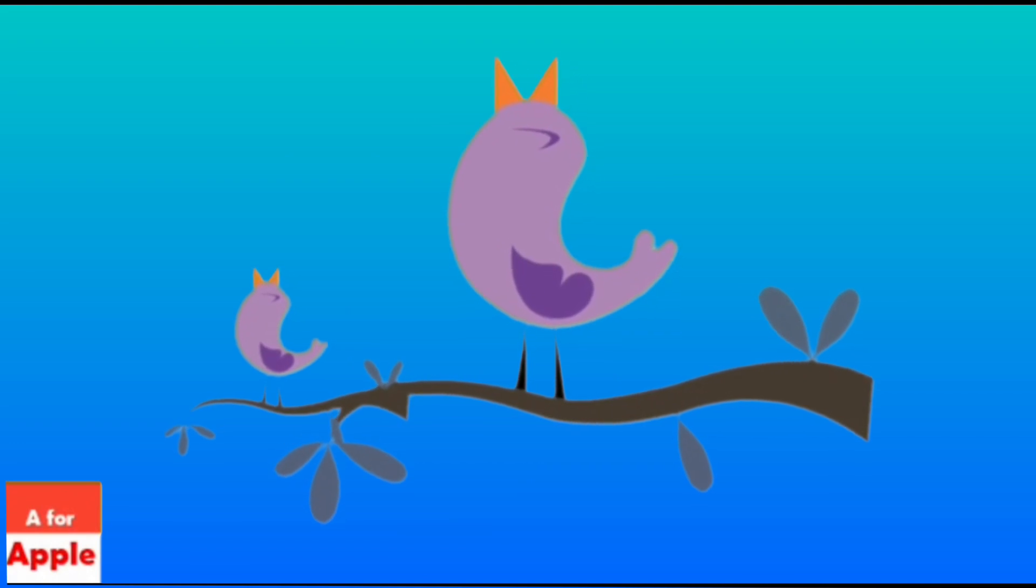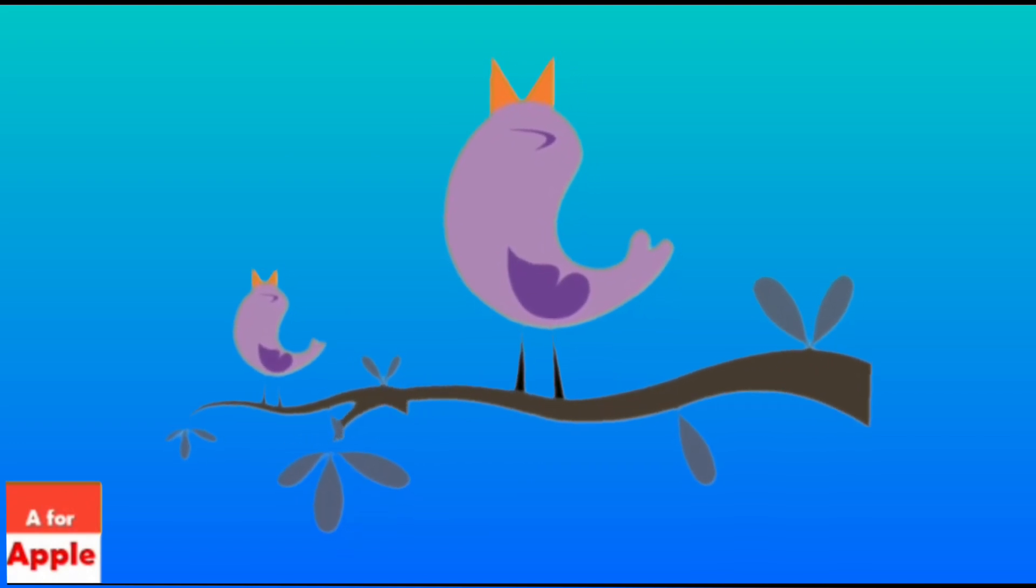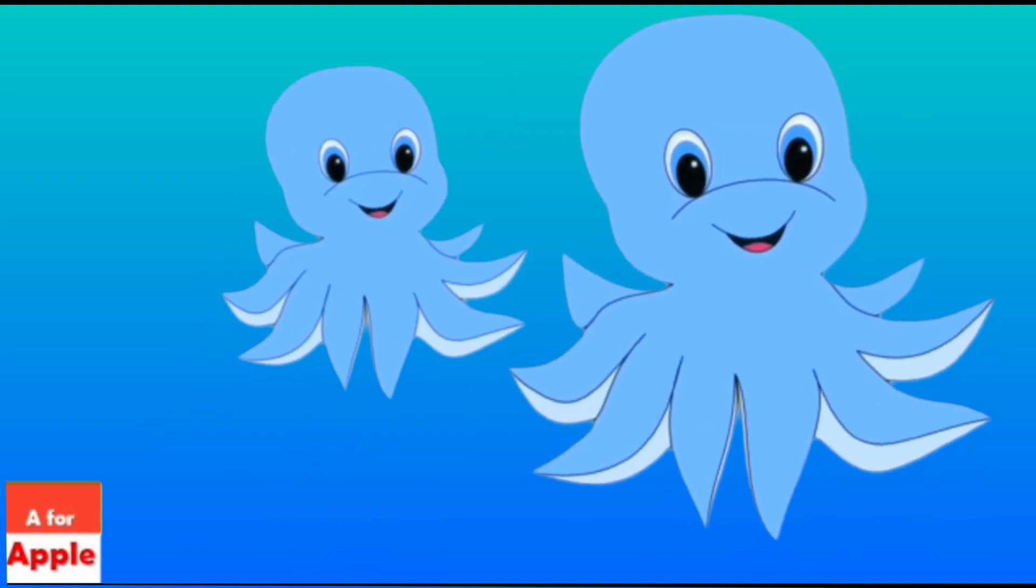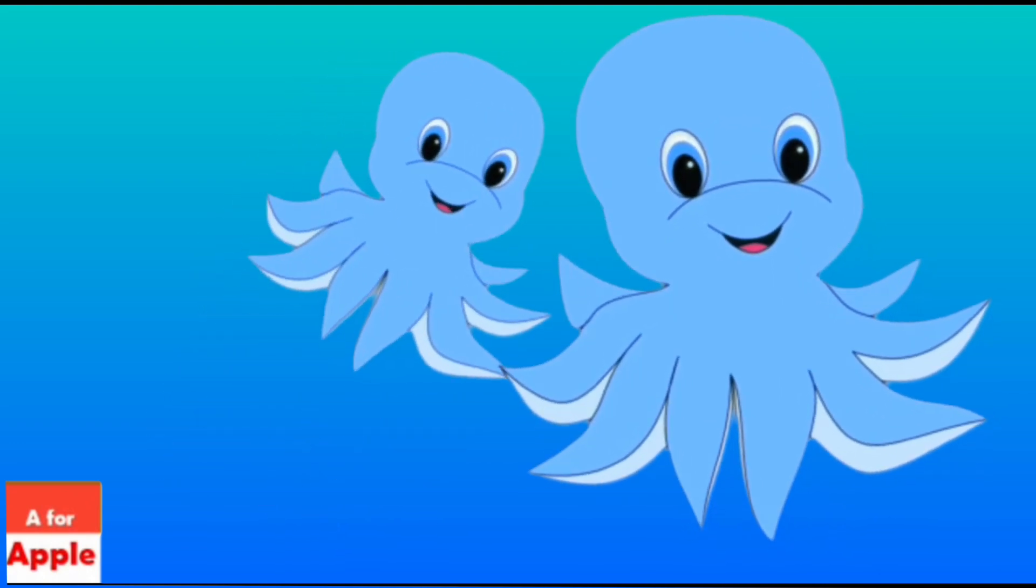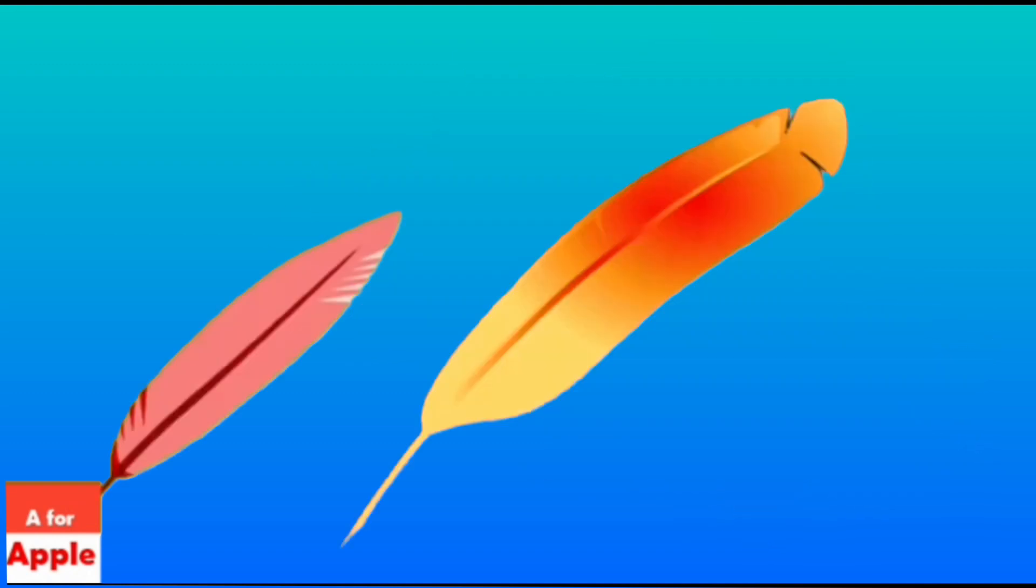N for nightingale, nightingale. O for octopus, octopus.